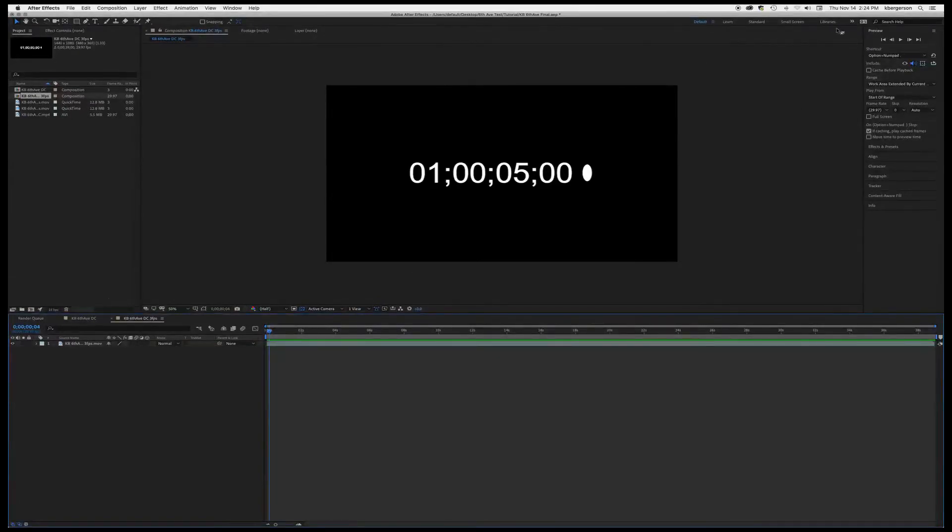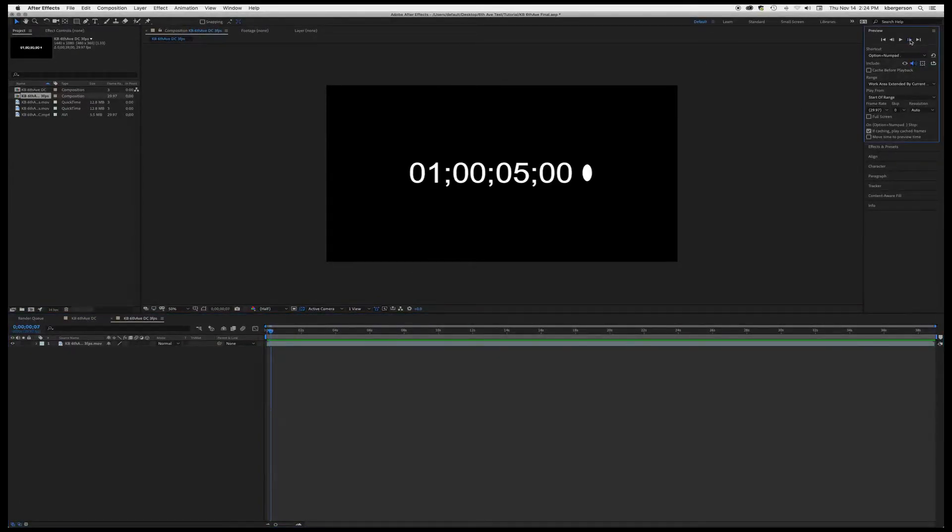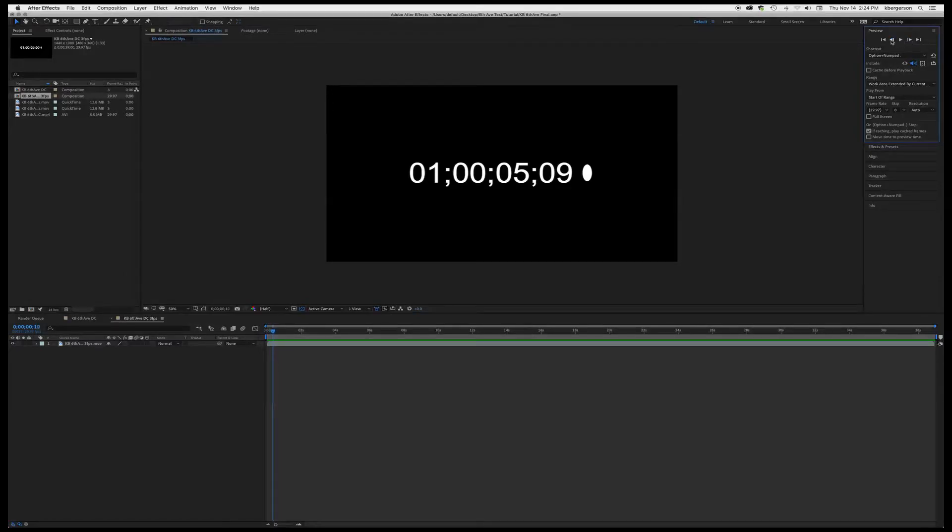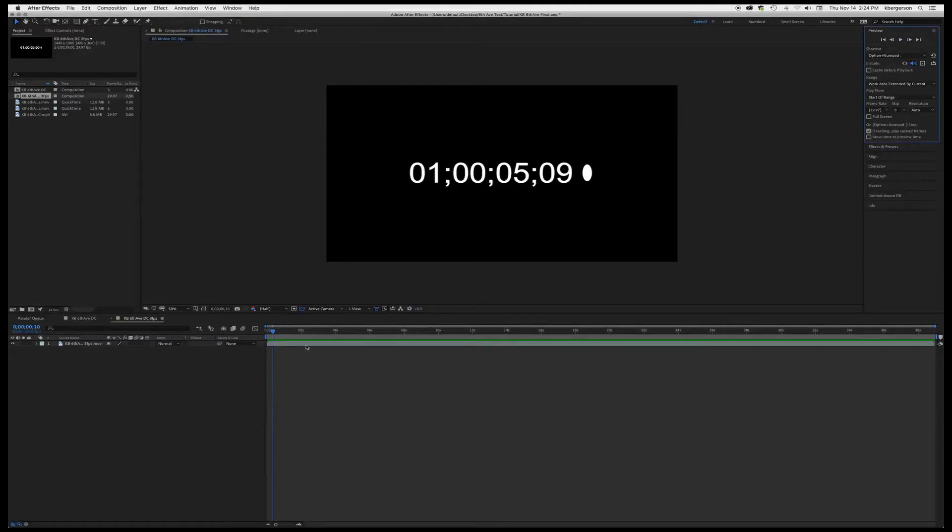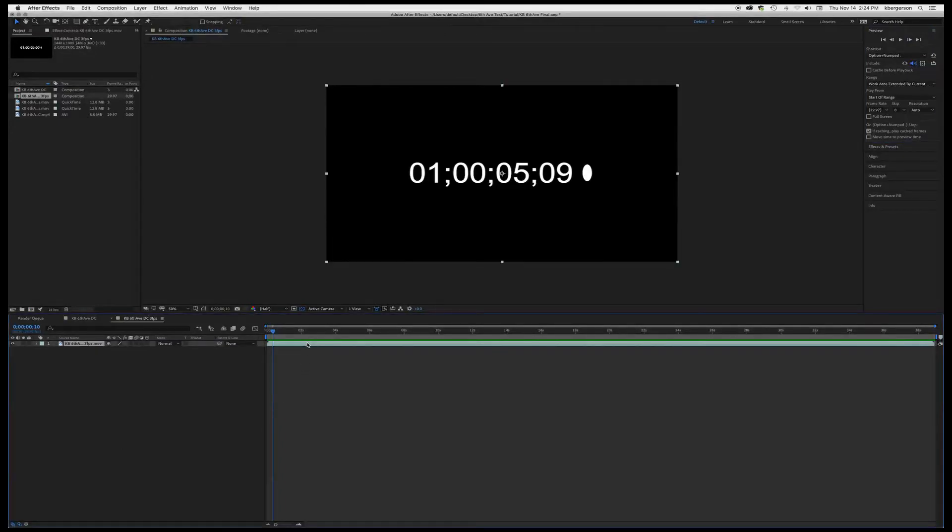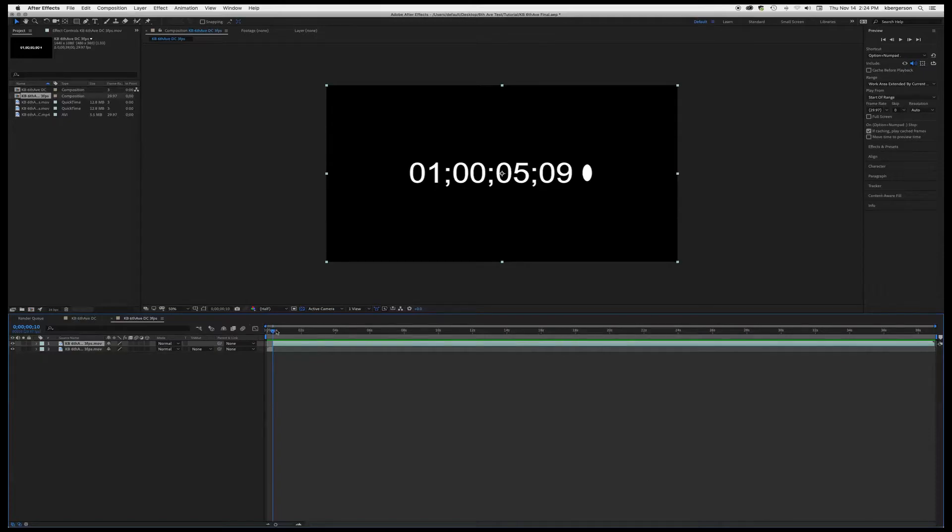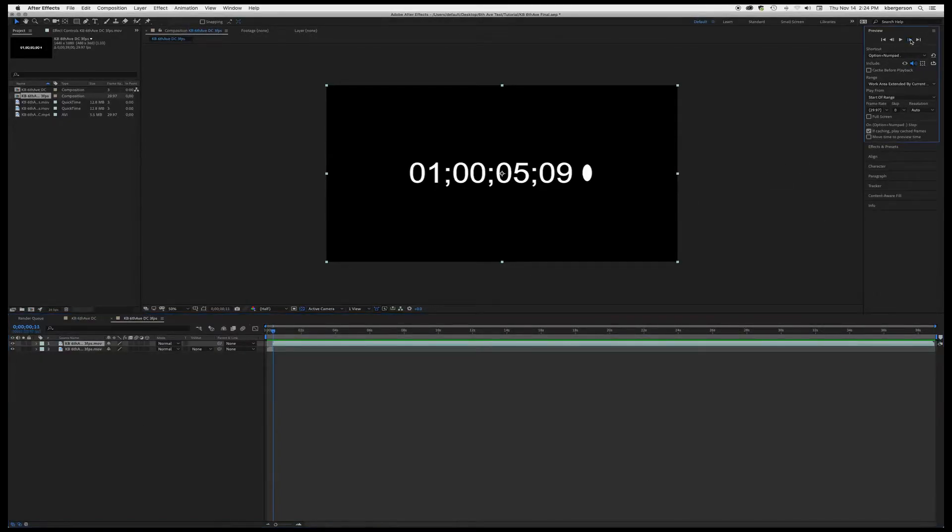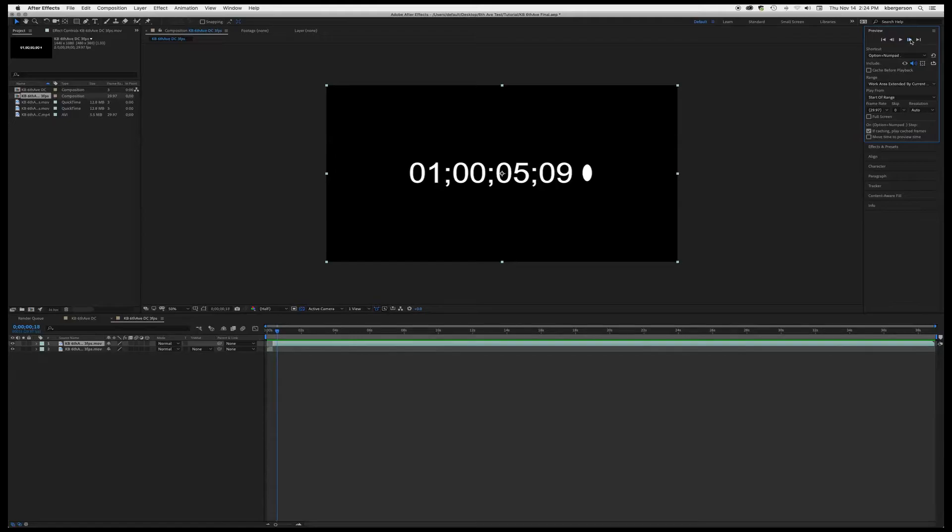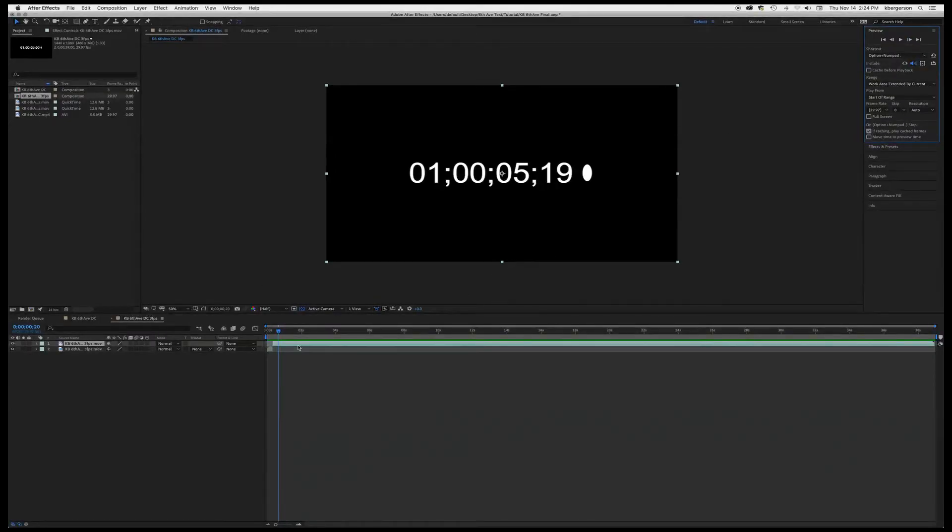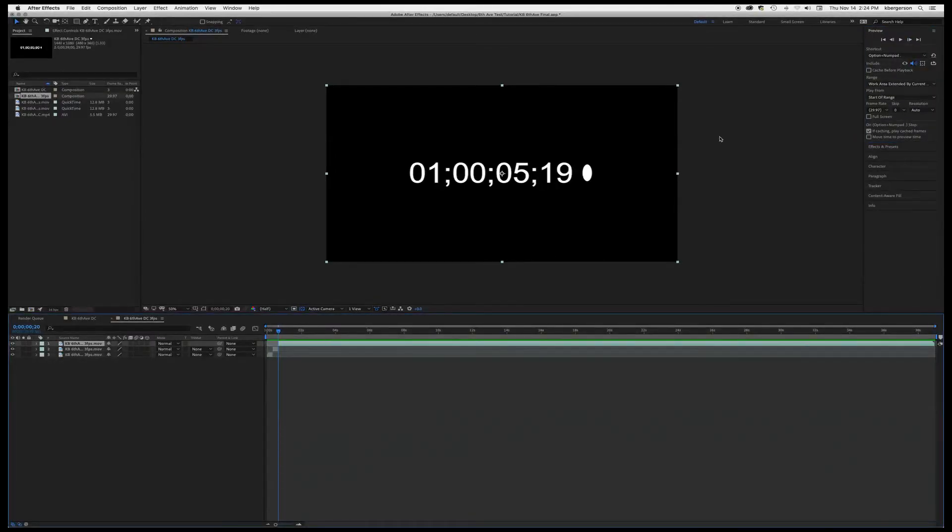So the next thing we want to do is we want to scrub down until the timecode changes. So there's a change right there. So I'm going to highlight our layer and I'm going to hold Shift Command D to split it, and we'll go down to our next frame where the time changes, split Command D.